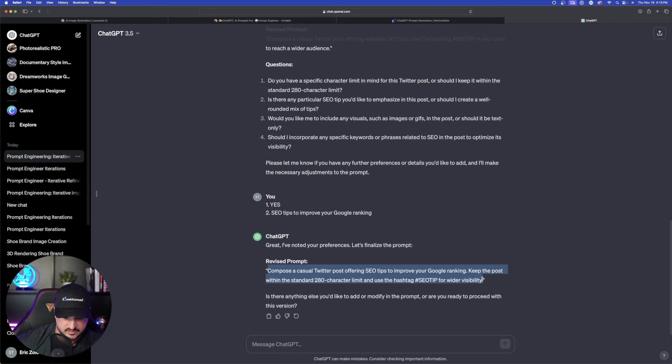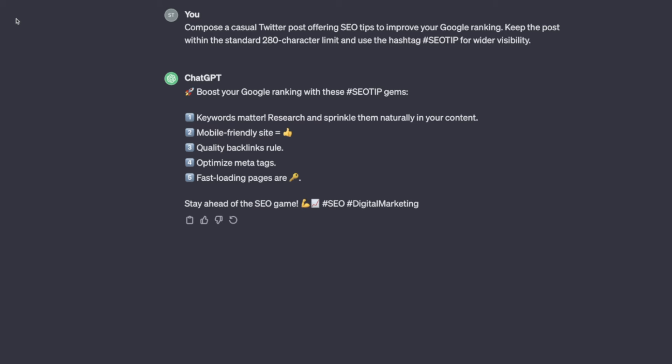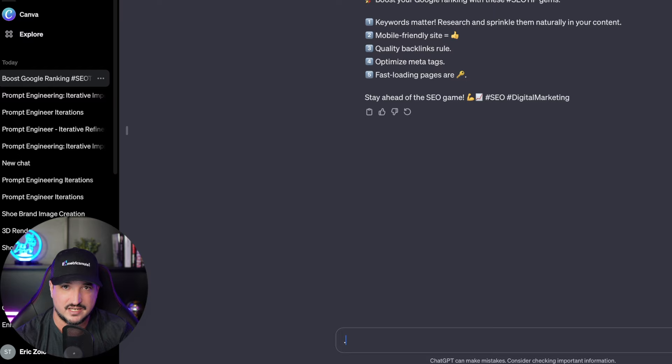Here we go. Look at this right here. Beautiful. Boost your Google ranking with these SEO tip gems. There's the hashtag. Here are the five key points. Keywords matter. Research and sprinkle them in naturally. Mobile friendly. Site equals thumbs up. I like this. Quality backlinks rule. Okay pretty cool. So you can see it does a fairly good job. And so in this SEO one we might have wanted to narrow down these tips a little bit more by keeping the conversation going. But just for the examples I'm sharing with you guys today I just want to provide you with the details on how you can use this prompt.